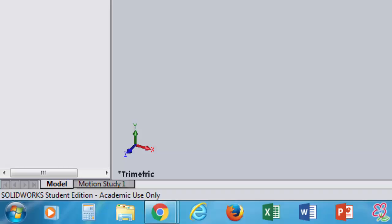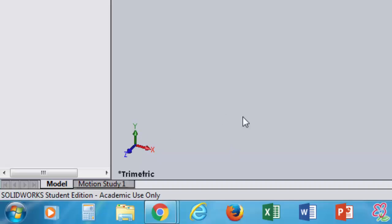The motion study doesn't need to be used yet but we will use it later in this course. The small view cube in the corner lets you change your view orientation — click the Z, X, or Y axis, or click and drag it around to change the view. It'll be easier to see once we have a model built.